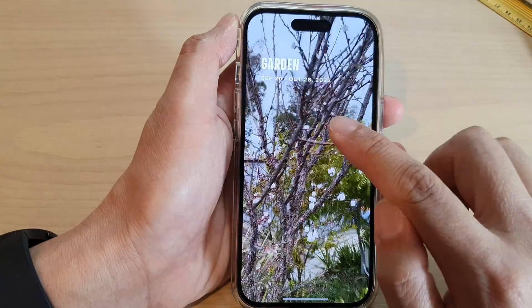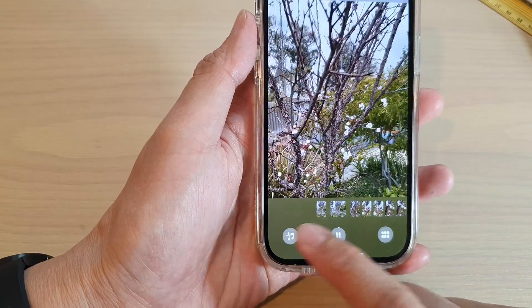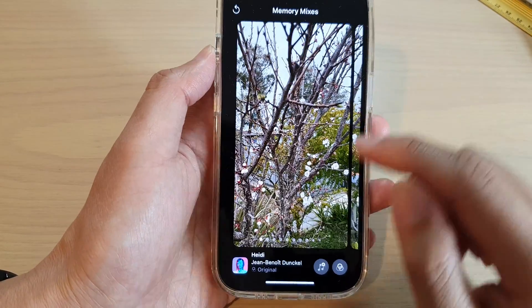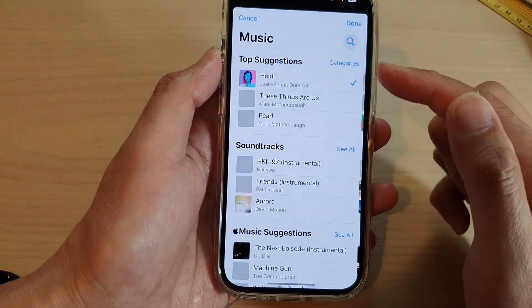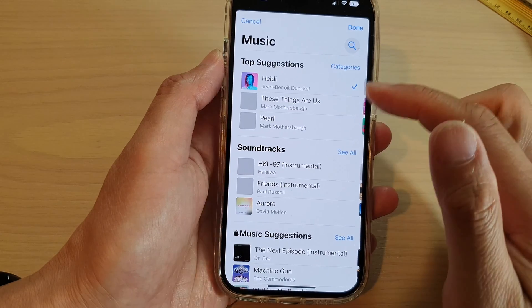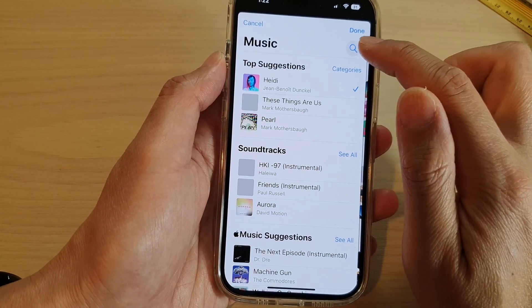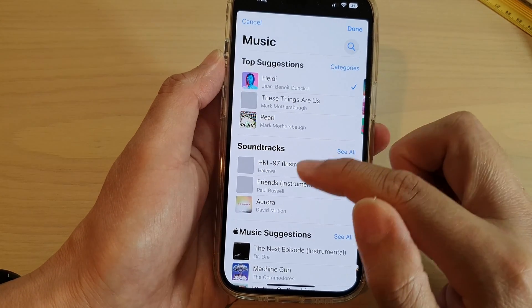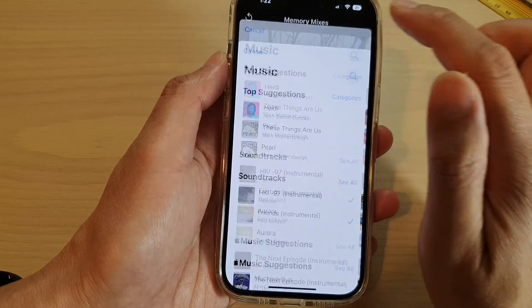Next, tap on the video and in here you can select a song. Tap on Add Music and select a song, or you can use the search button to search for music. Then tap on Done.